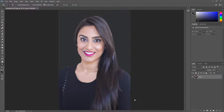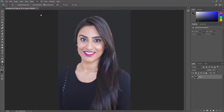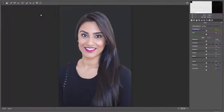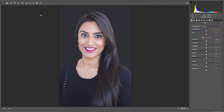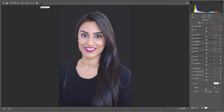Once you have your image open, open the Camera Raw filter by clicking Filter, then click Camera Raw Filter. Once the Camera Raw filter opens, click the Radial Filter icon. Make sure all the sliders are set to zero.